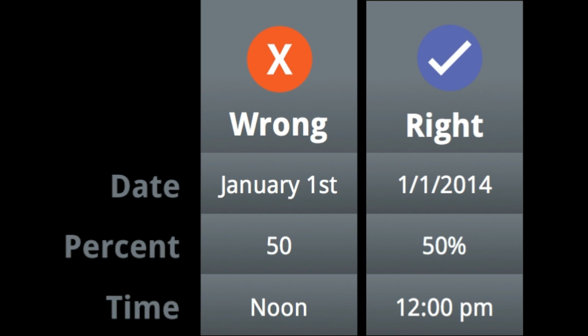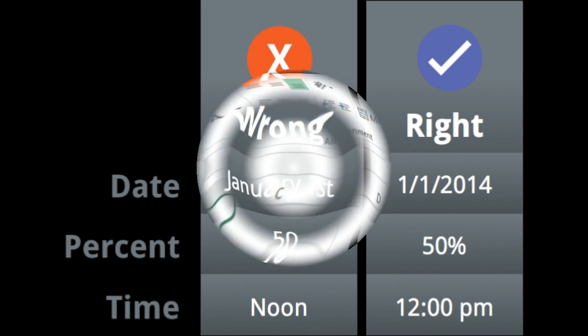For example, the image shows how to use number formats correctly for dates, percentage, and time. Now that you know more about how number formats work, we'll look at a few number formats in action.